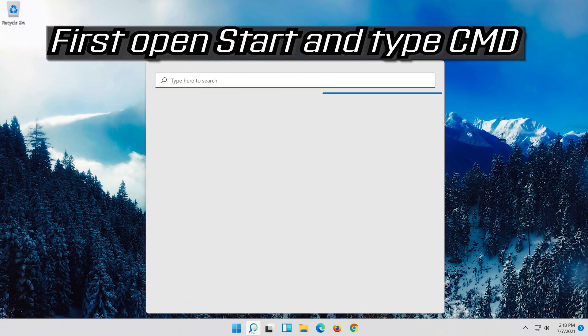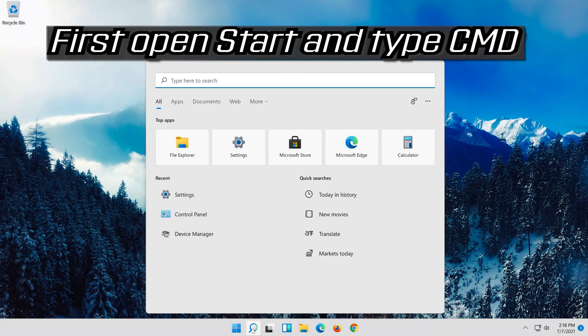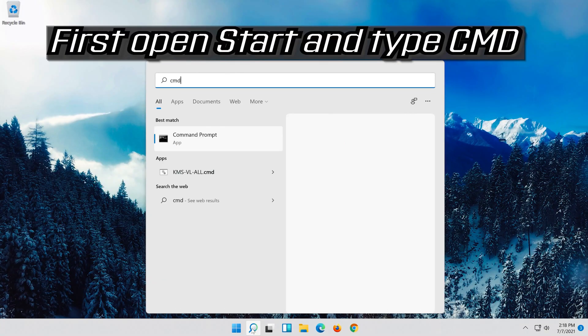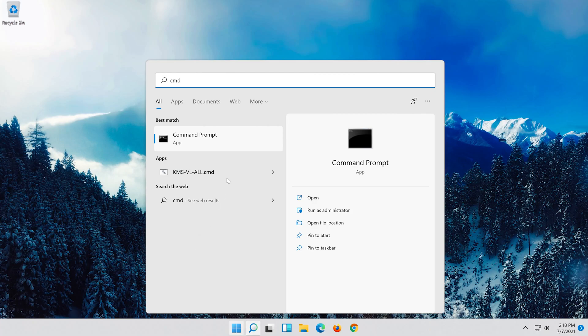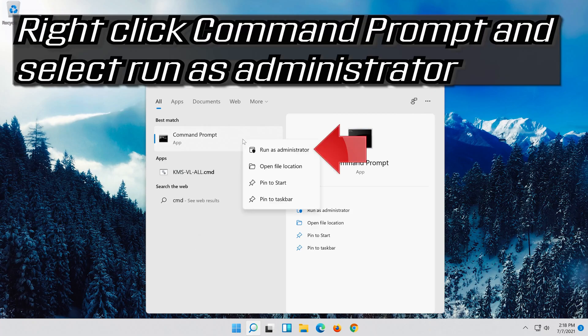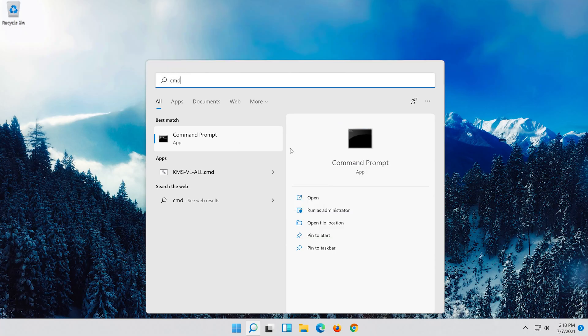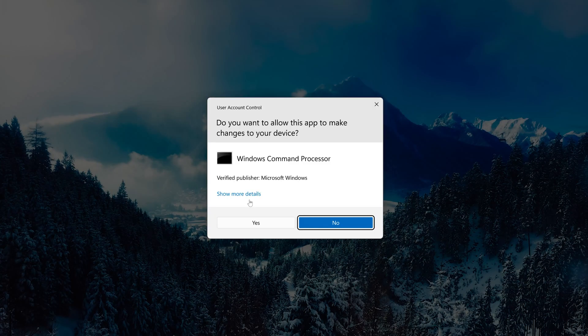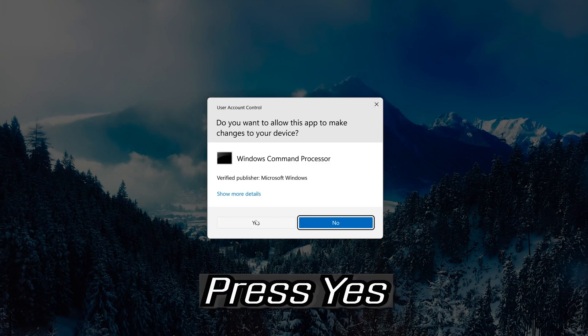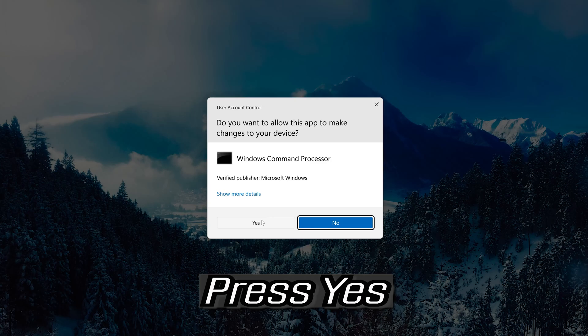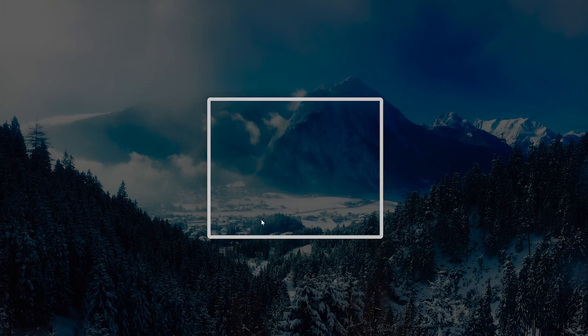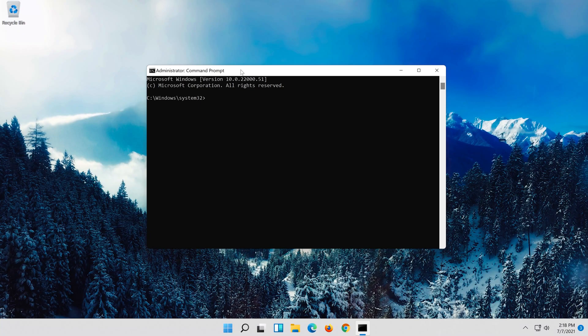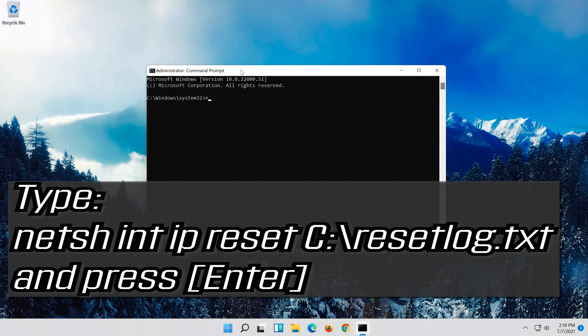If that didn't work, first open Start and type CMD. Right click Command Prompt and select Run as Administrator. Press Yes. Type the following command then press Enter.